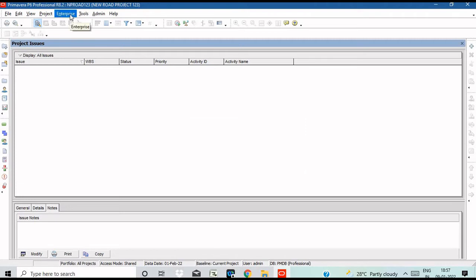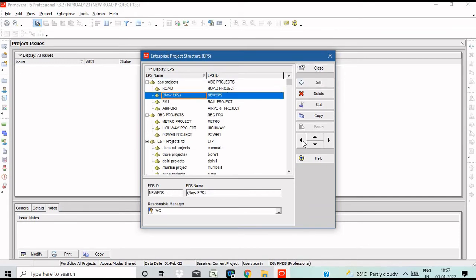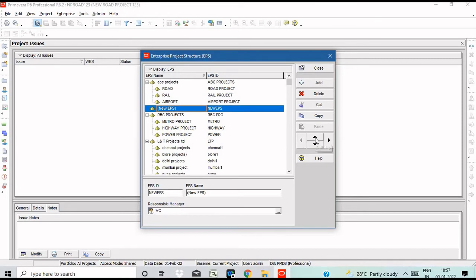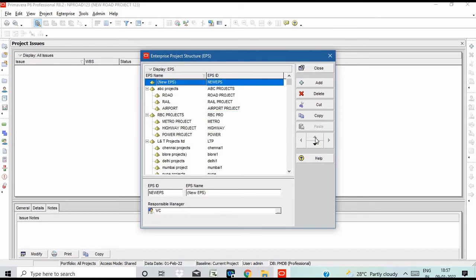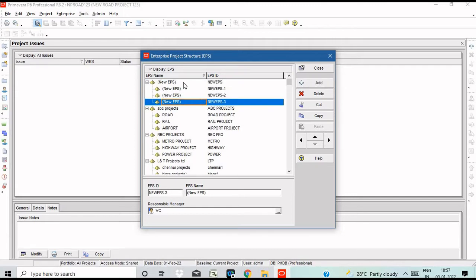First, how to create EPS — that is Enterprise Project Structure. Click on Enterprise Project Structure. The Enterprise Project Structure dialog box opens. Click the Add button on the left, then click the Add button on the right.